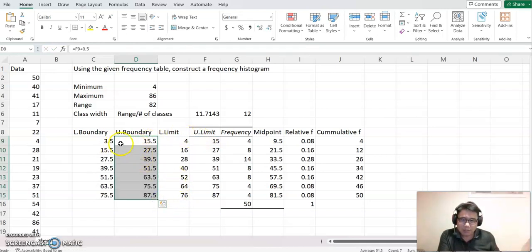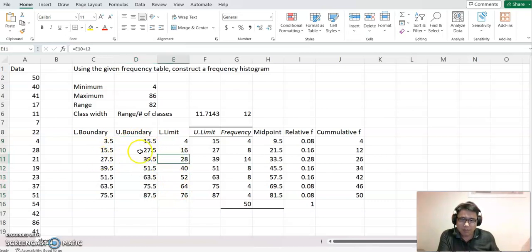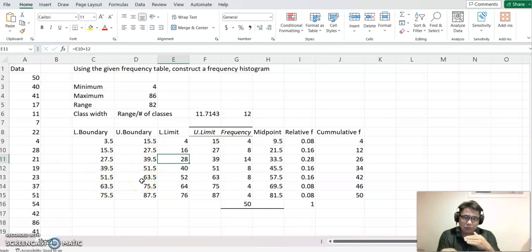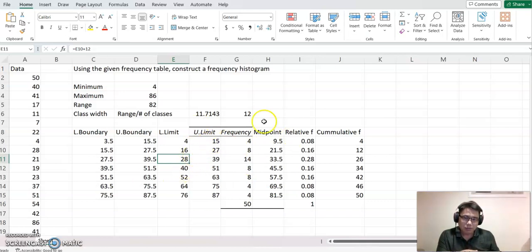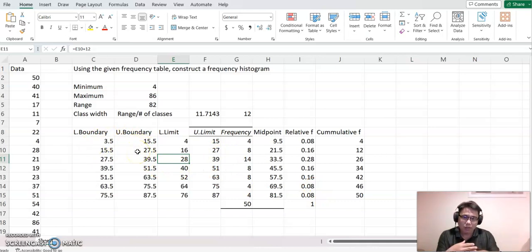Now you can see that 15.5 and 27.5 share the same value, which means there is no gap between each class. Since the original data uses whole numbers, we are creating decimal boundary values, so there is no overlap among the data.